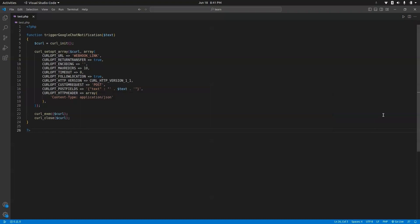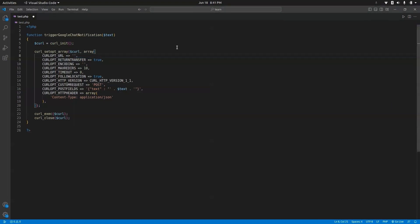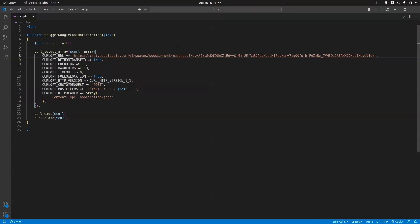Here is a PHP script which uses cURL to send a POST request to the URL. You can use any language to send a POST request as per your need. There is a webhook link constant in the script — here we have to add the webhook URL which we copied. Let's paste it in. Now our script is ready and we can use this function to send messages.